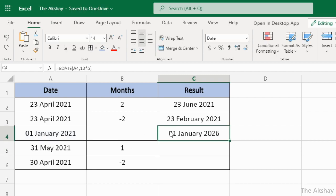You get a date that is five years after 1st January 2021, which is 1st January 2026. Now pay attention to what this function does when the resulting date doesn't exist — for example, when we add months and land on a date that isn't valid.